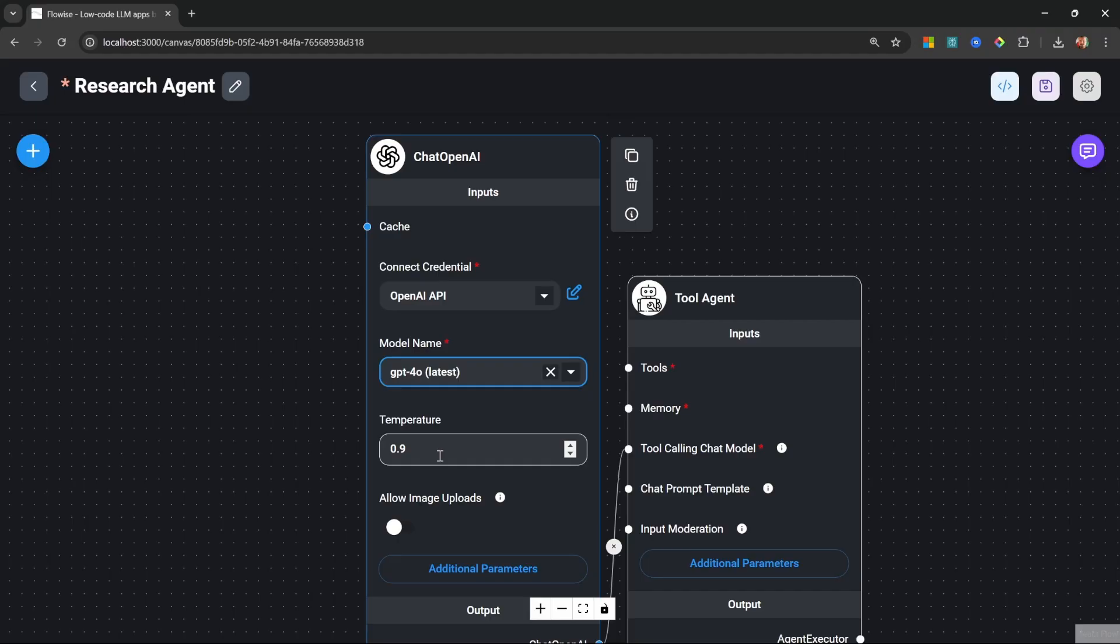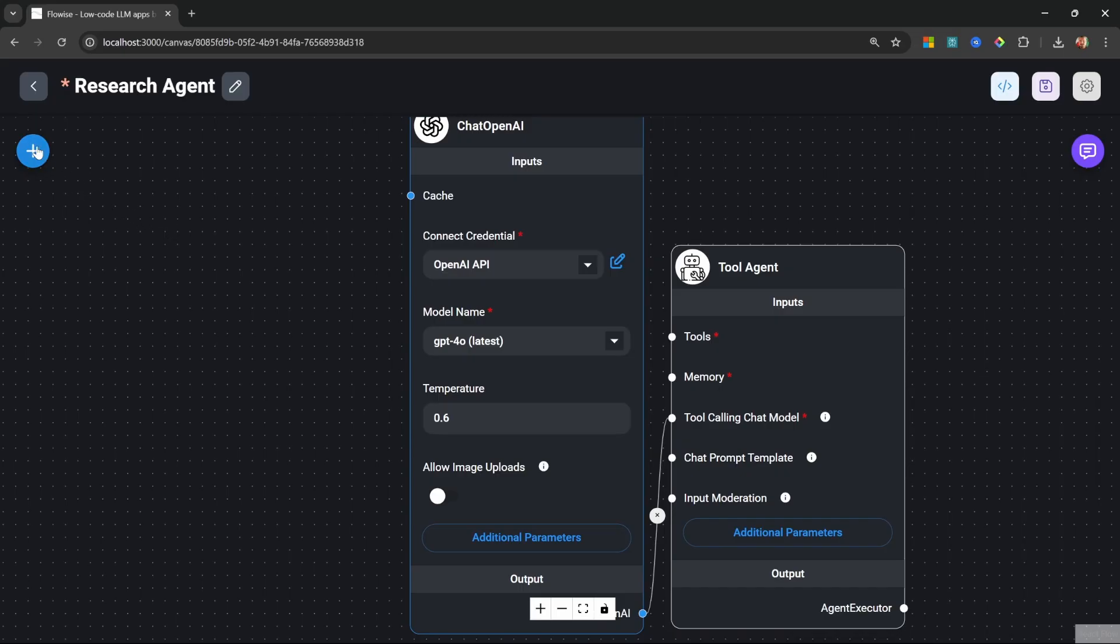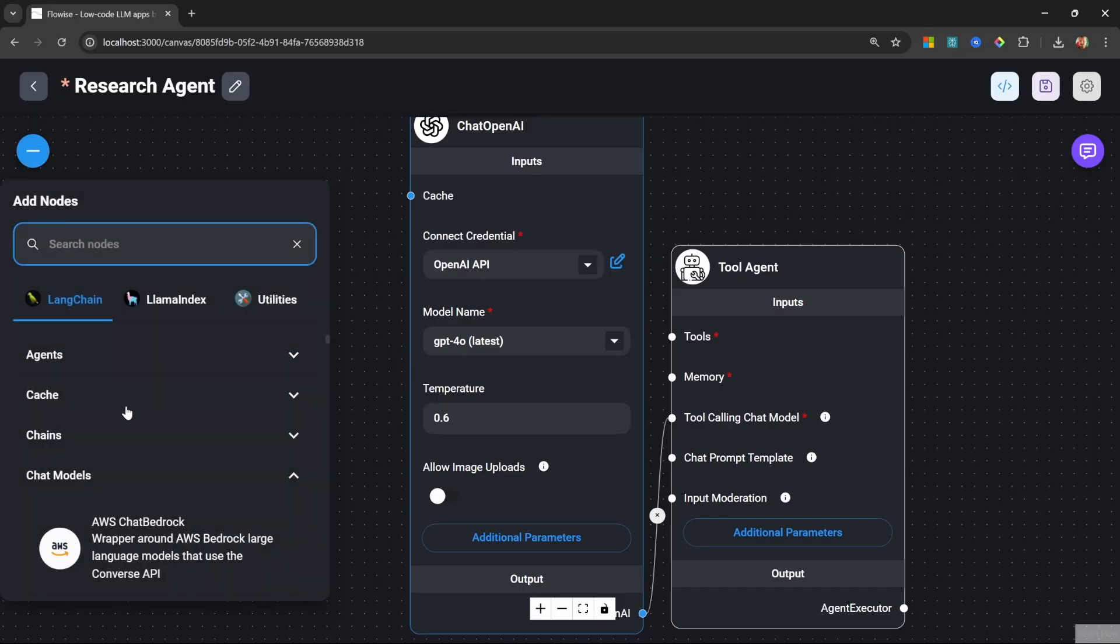This is because agents are slightly more complicated than simple chatbots. Agents do a lot of reasoning behind the scenes to figure out which tasks need to be executed in which sequence and which tools should be called in order to achieve this goal. Therefore, I do recommend selecting an intelligent model for all the projects going forward. I'll set the temperature to 0.6.